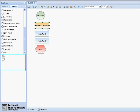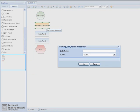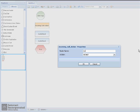For our Incoming Call Action node, we're going to simply rename this node Accept Call. We will leave the default action of Accept As Is, and click OK.